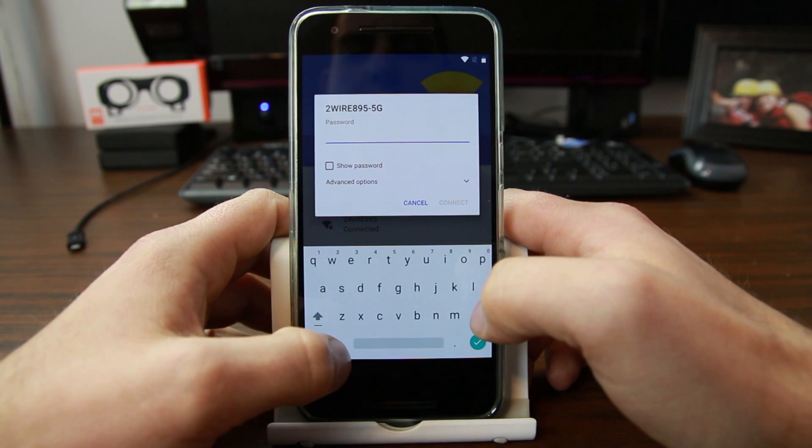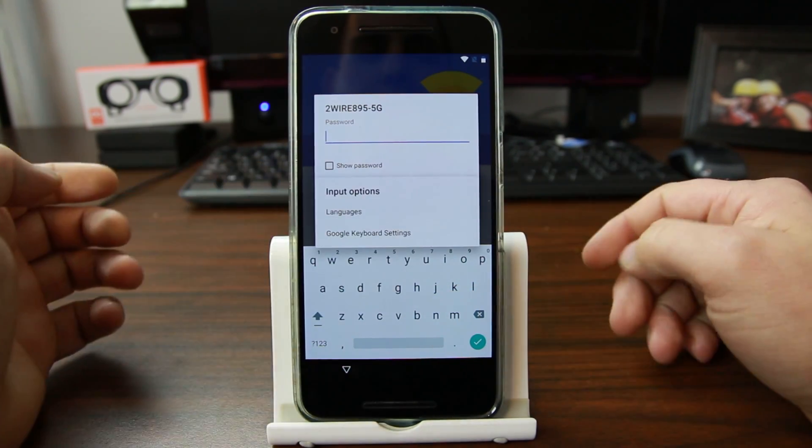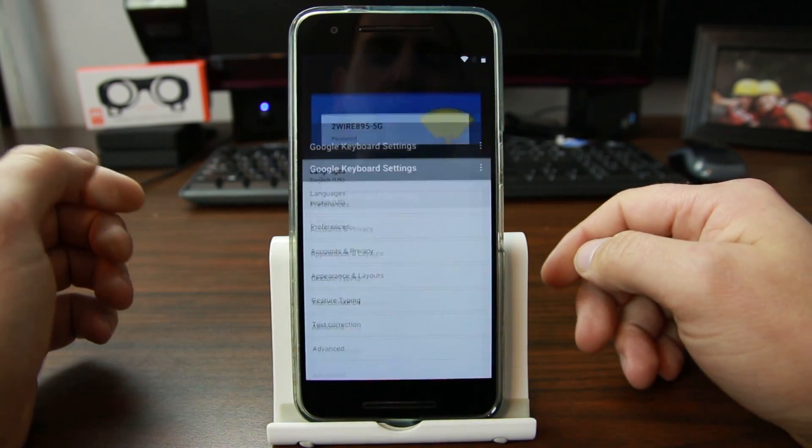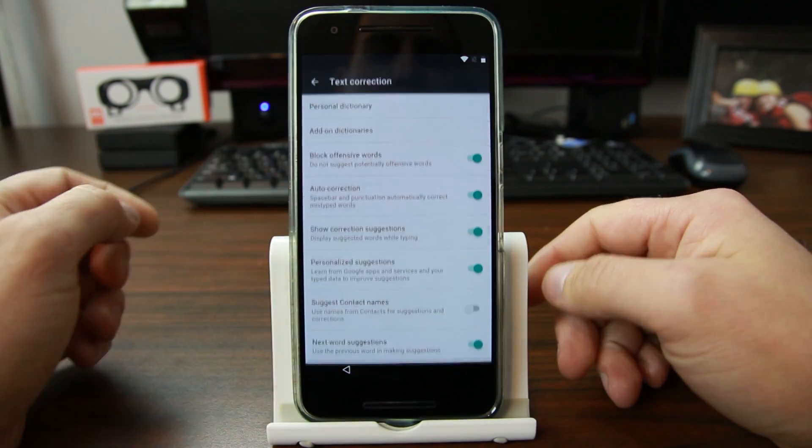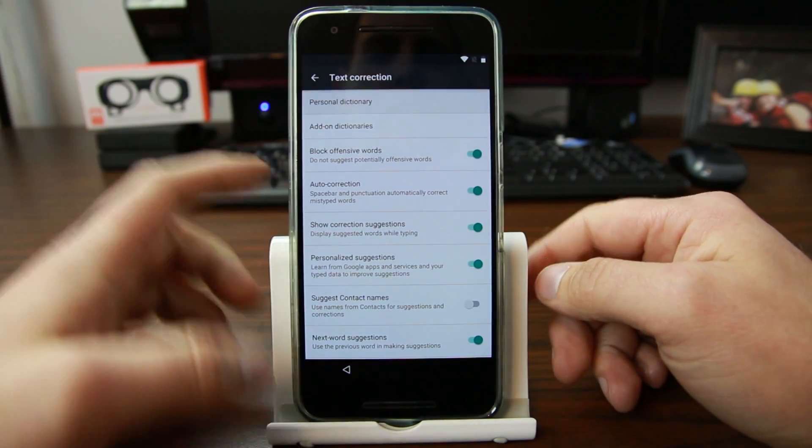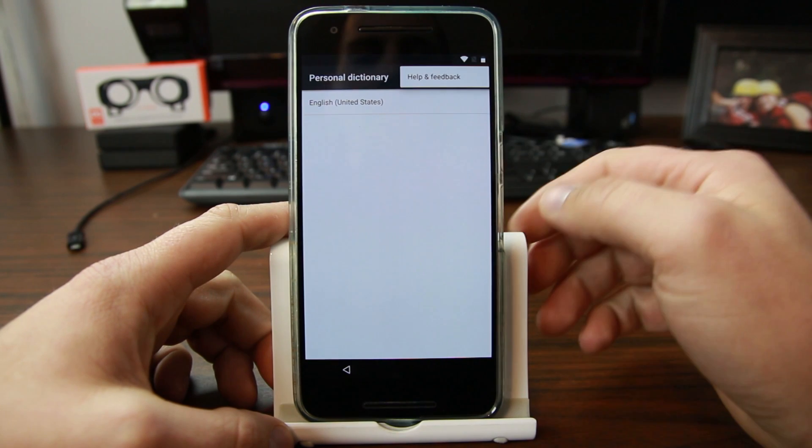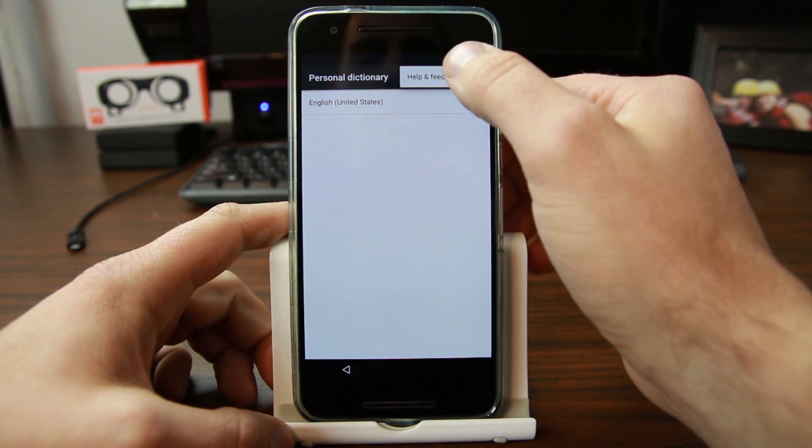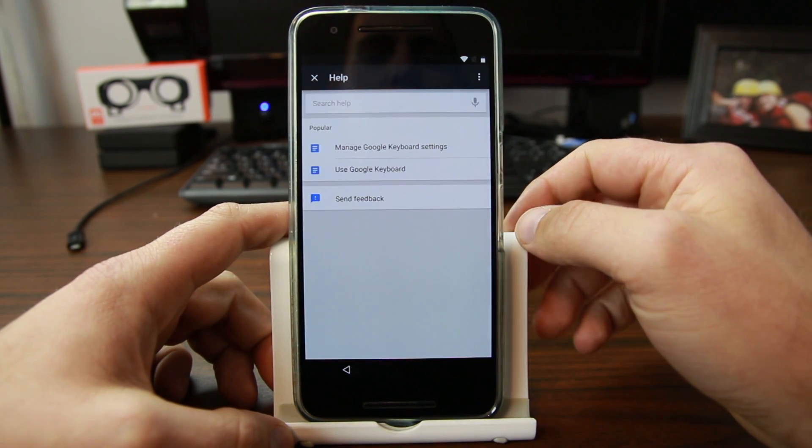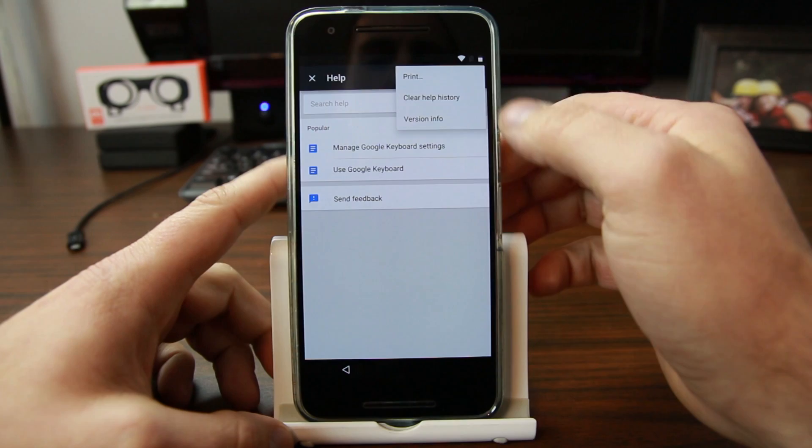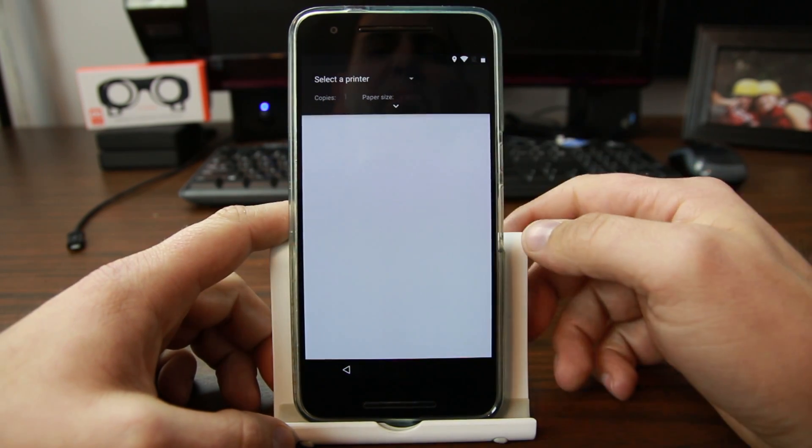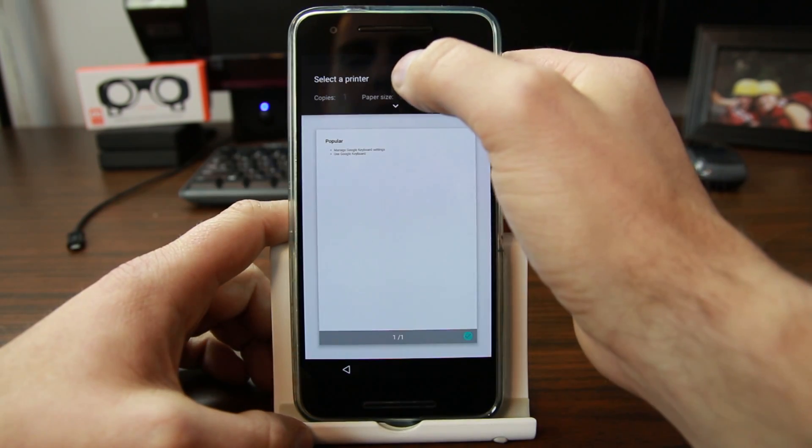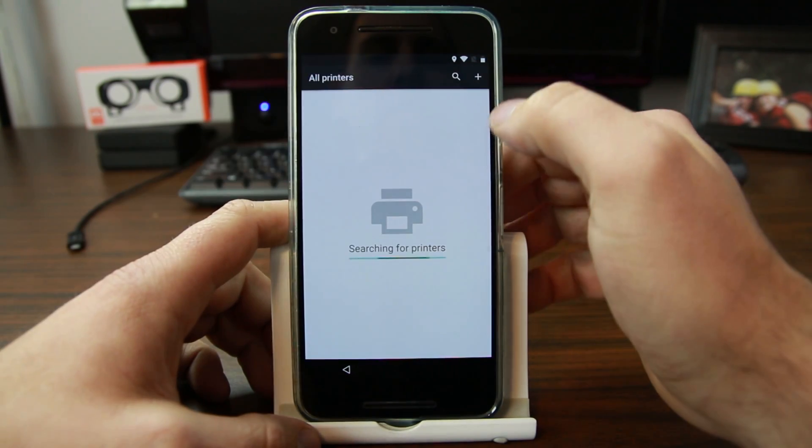We're going to bring up our keyboard, go into settings of the keyboard. Go to keyboard settings, text correction, personal dictionary. Then we're going to come up here, I think it's under feedback. There we go. Then we're going to go to print. Then in print we're going to come up here and go to all printers.